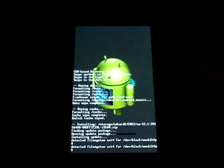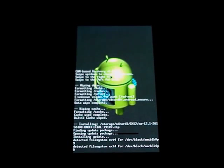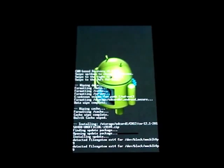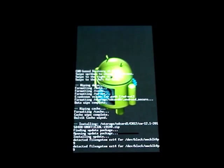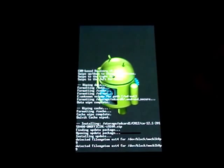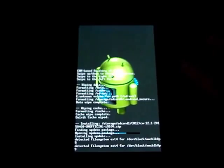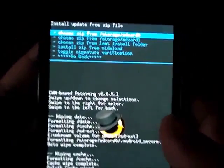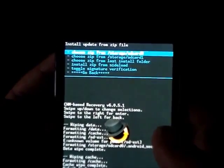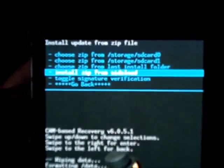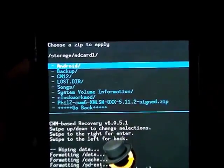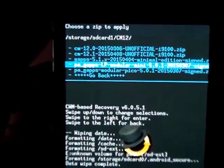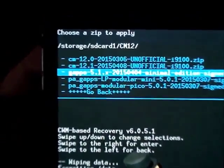Let's wait for it to complete. It's taking longer than usual but let's hope for the best. And look - it's complete! Just like I said, the progress jumps in the last couple of seconds. Now go back to 'Choose from SD card' again, navigate to CM12.